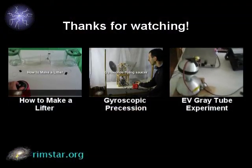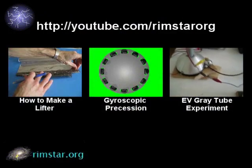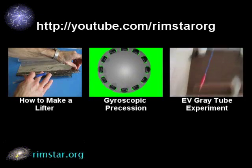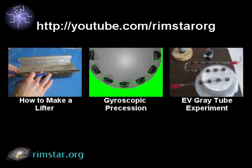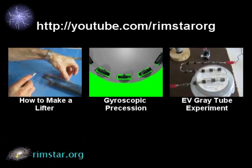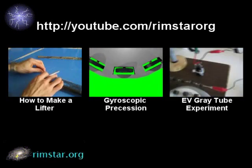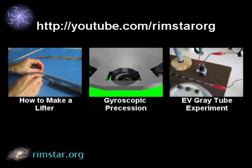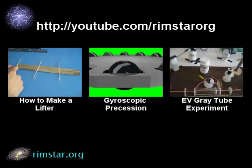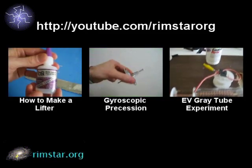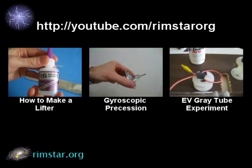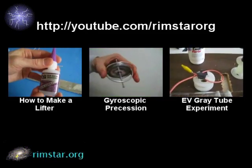Well, thanks for watching. Check out my YouTube channel, Rimstar Org, for more science and tech videos like this. In particular, there's my step-by-step instructions recorded as I made this lifter. There's also a fun one of a big gyroscopic precession experiment I built.